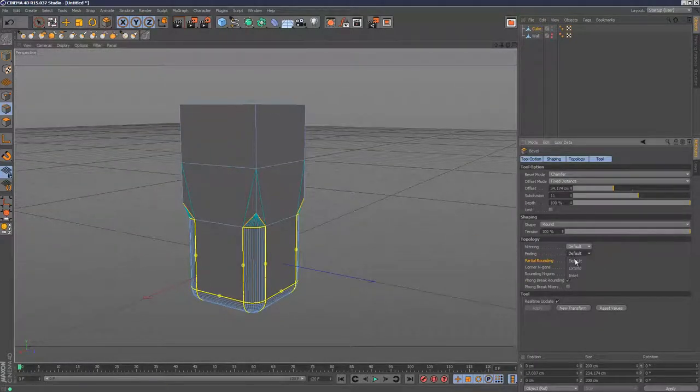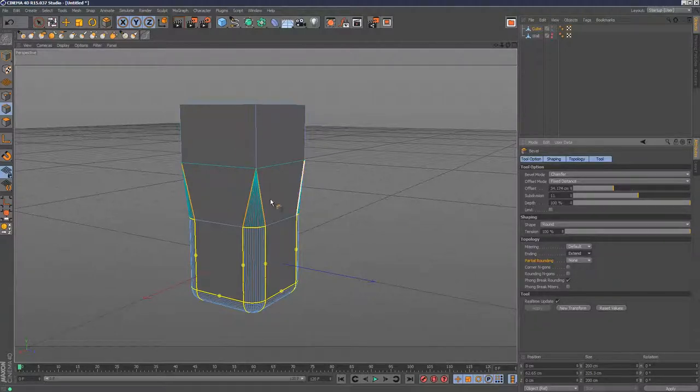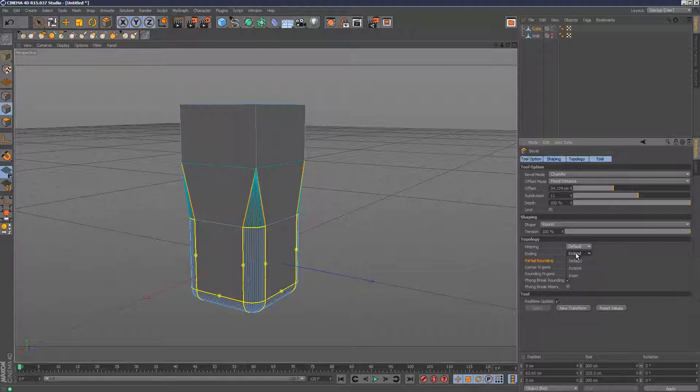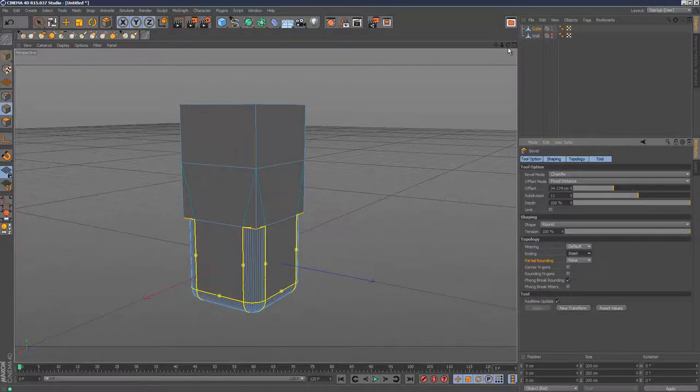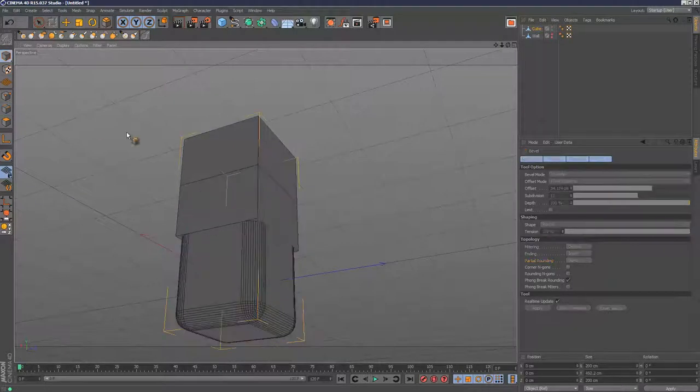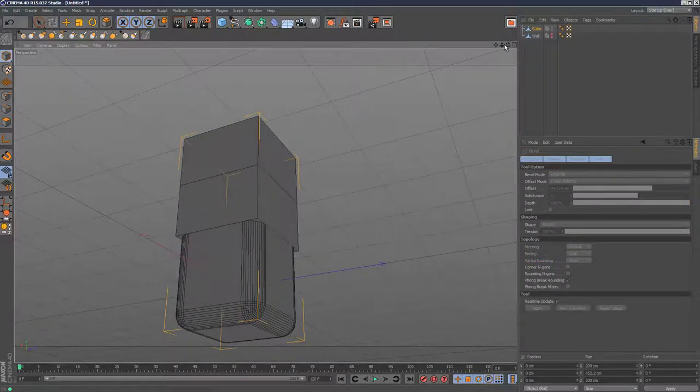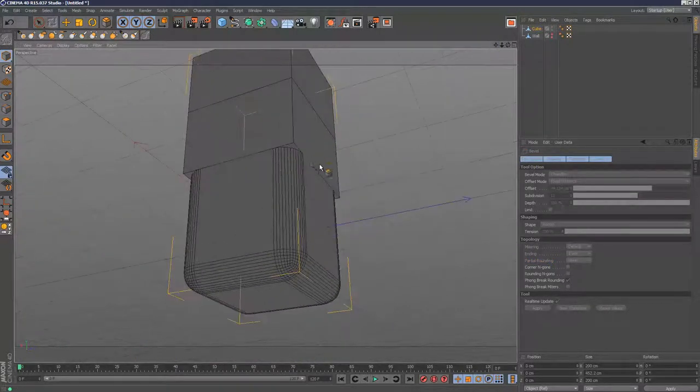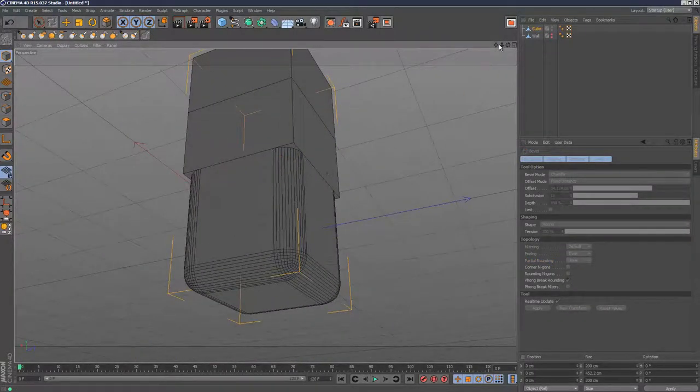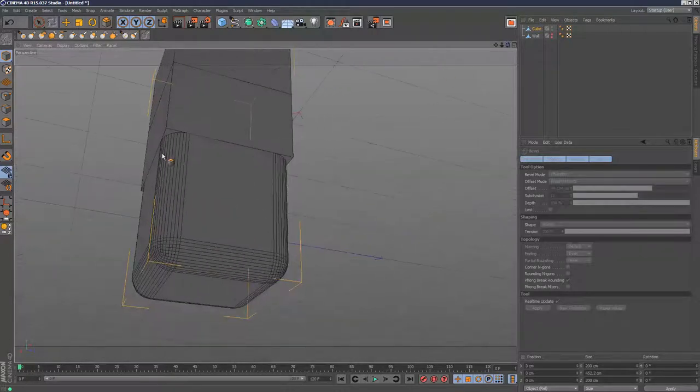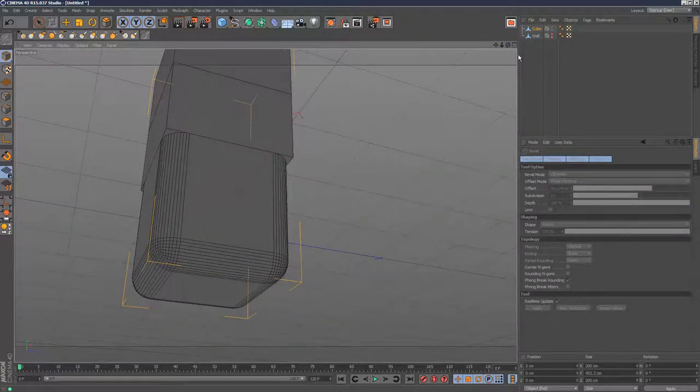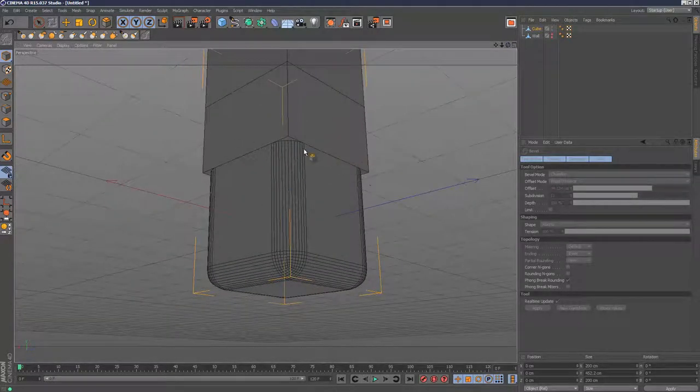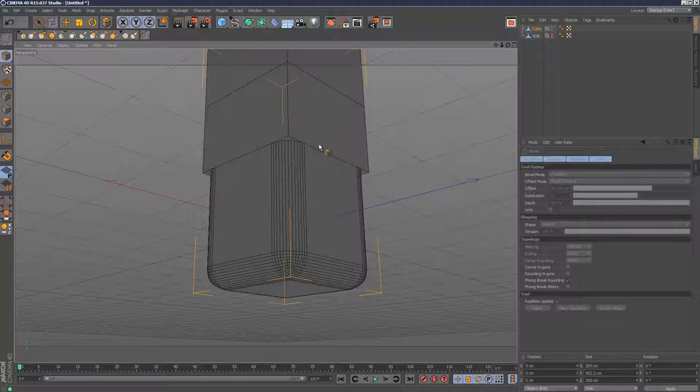If I select ending and choose extend, it's going to change the topology. Now it's smoothly blending into this sharp end of the cube. If I choose inset, we get this sharp finish. It's stopping dead the bevel operation right here, which can be quite useful for building columns and architectural objects.